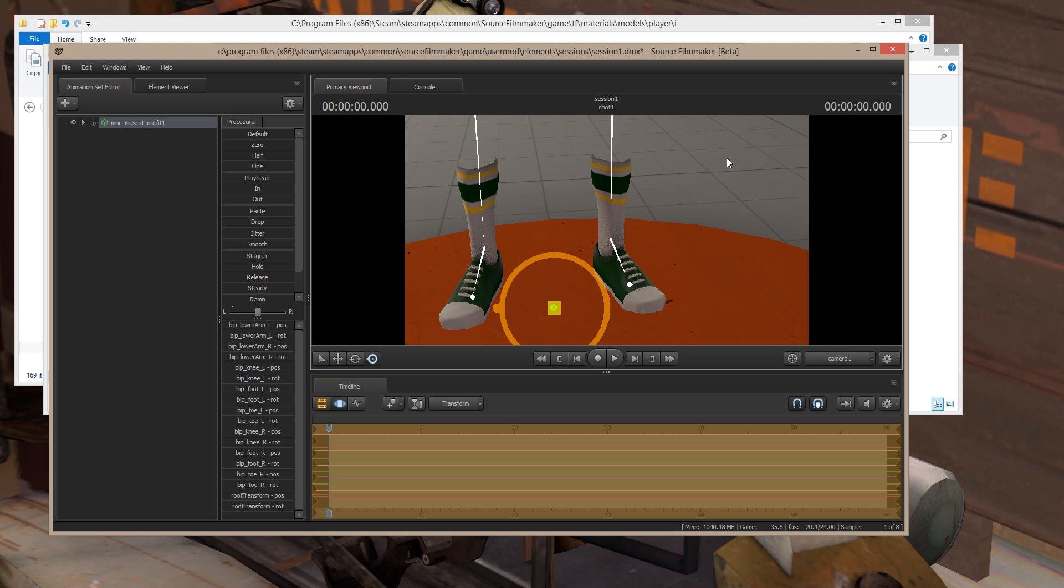That's how you paint items quickly in Source Filmmaker. Now, with that, Private Jack, out.